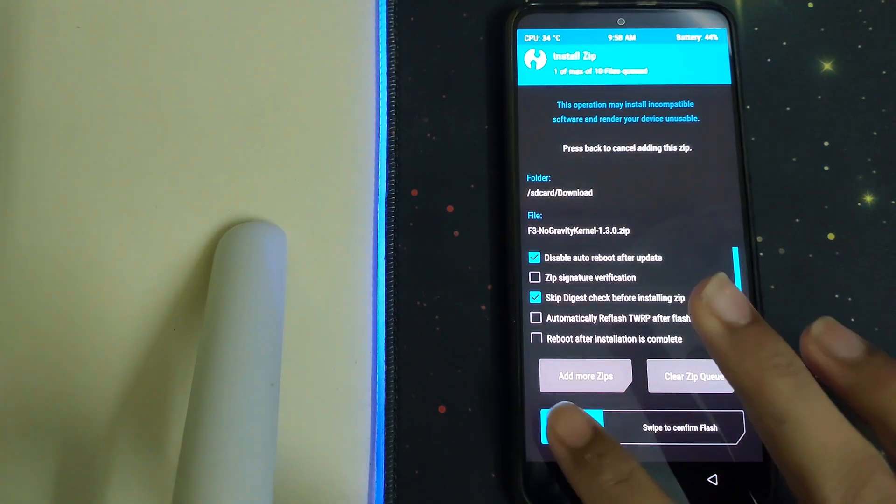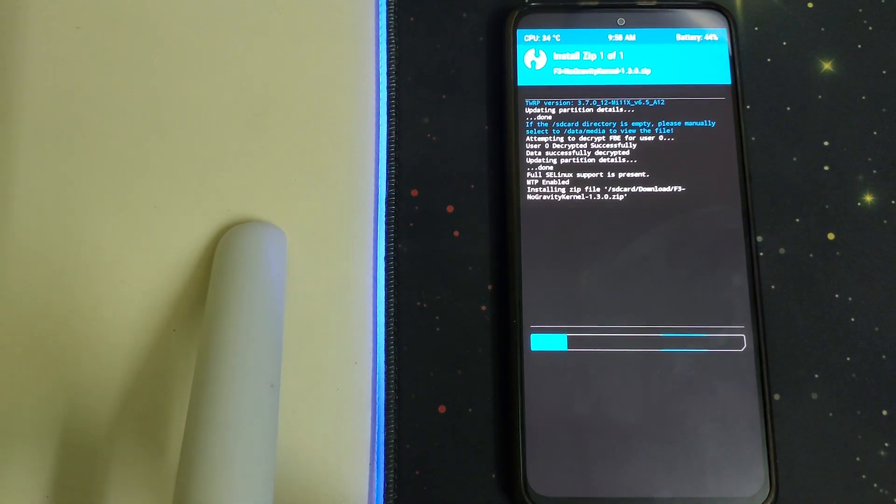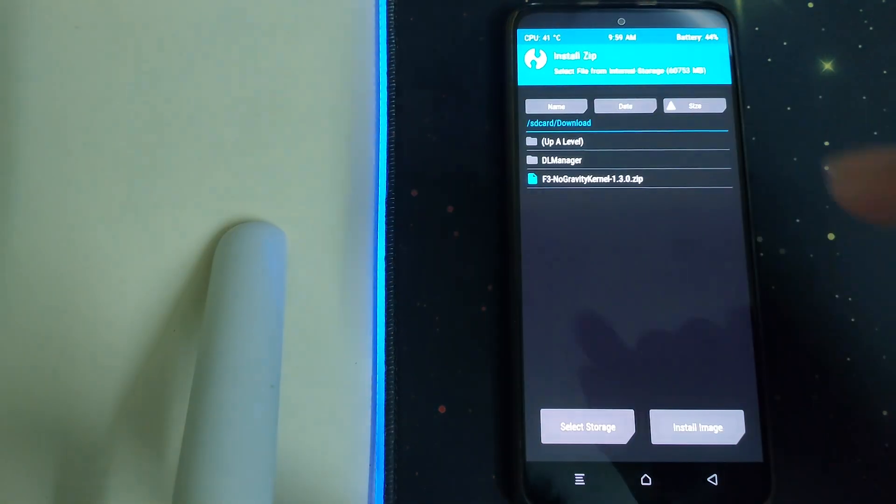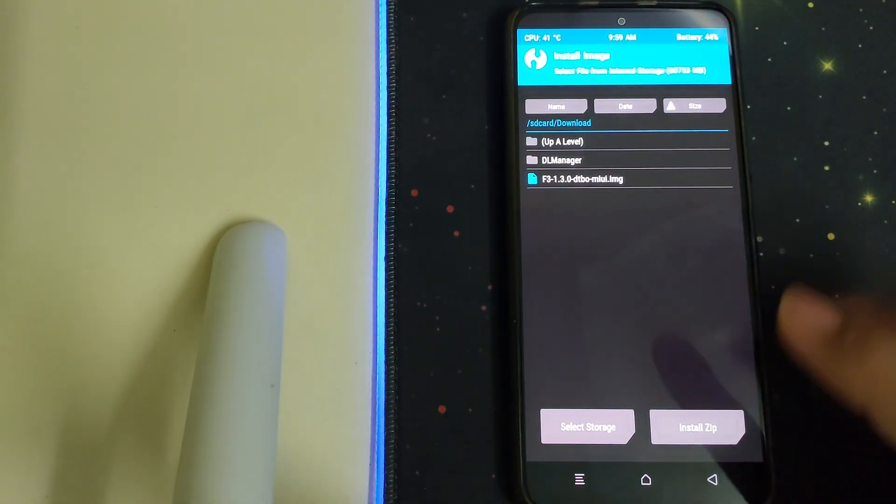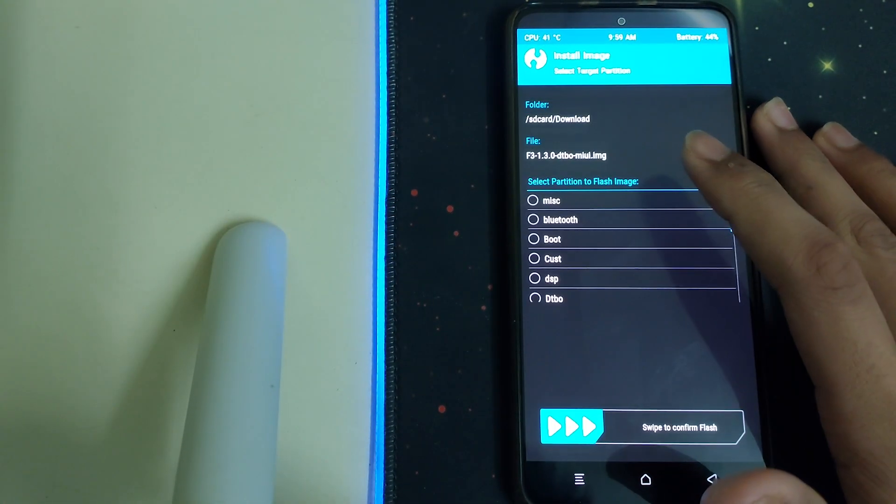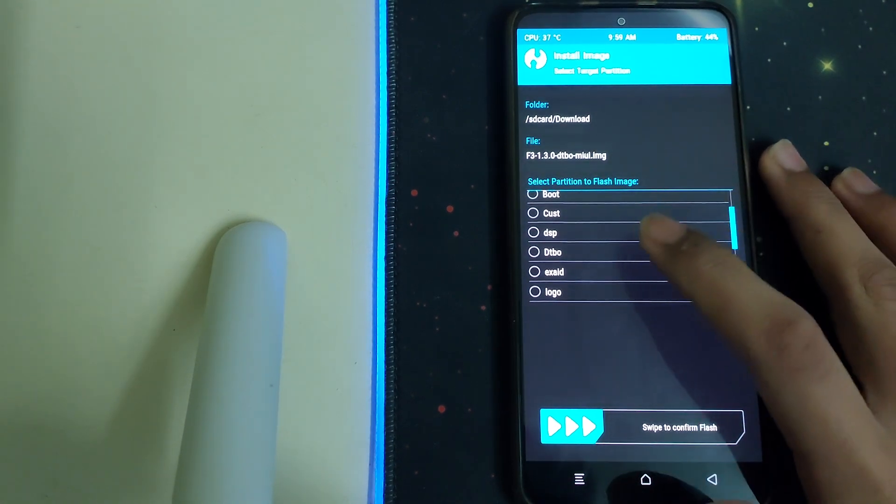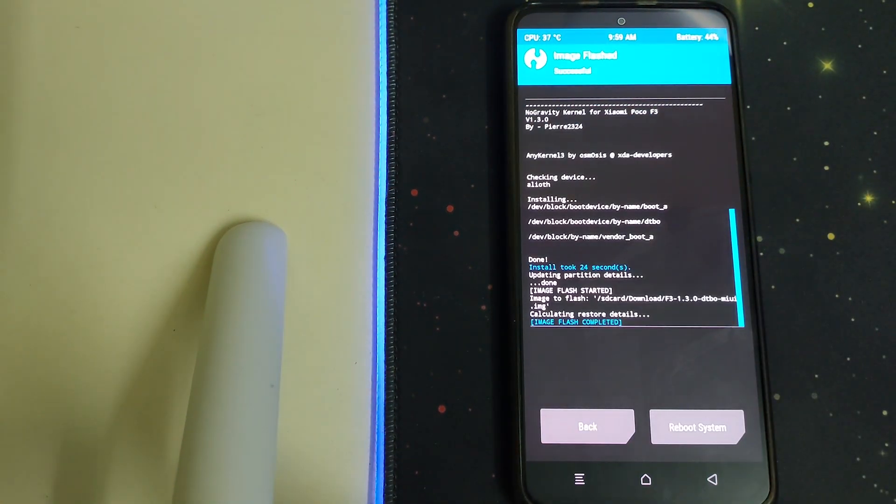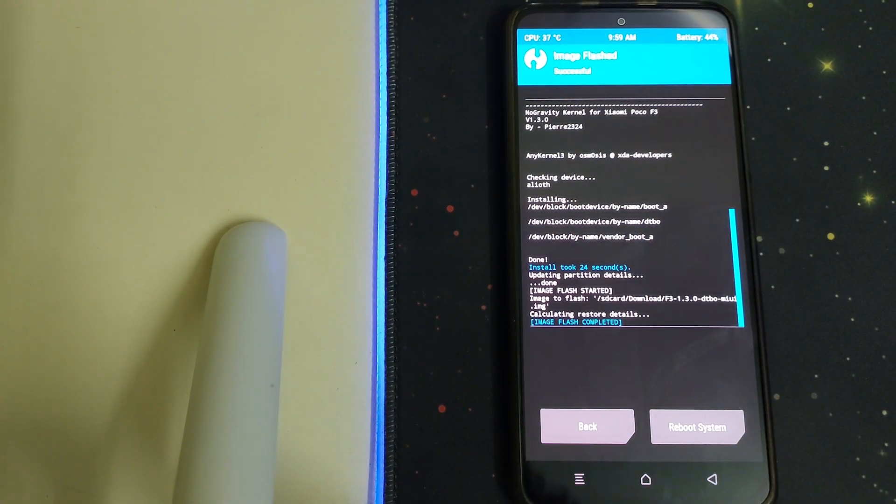Once that is done, go to home install, then click on select image and select the DTPO image. Then select DTPO and swipe to confirm flash. Now it says image flash completed and you can reboot the system.